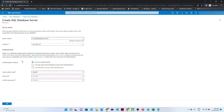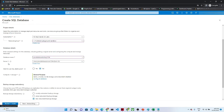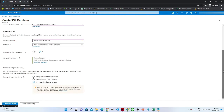So we have to give the server name, location, authentication method and then click OK. Once you click OK, the server is created. Now it is asking whether to use SQL Elastic Pool — we will see that later. For now I am going with the default.